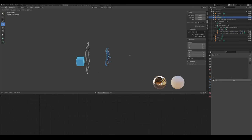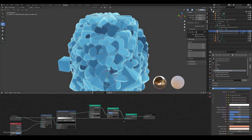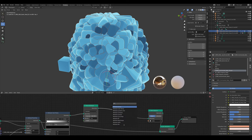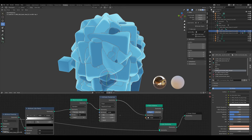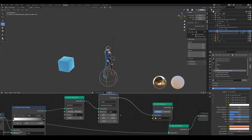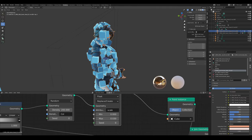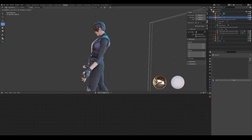We don't want the cubes to be that large, so add an Attribute Randomize node, set it to Scale, and take the value all the way down. As you can see, that controls the scale — 0.03 looks good. Now if you move the dissolve cube, the little cubes follow. Maybe scale it up a bit and set this to 0.5.